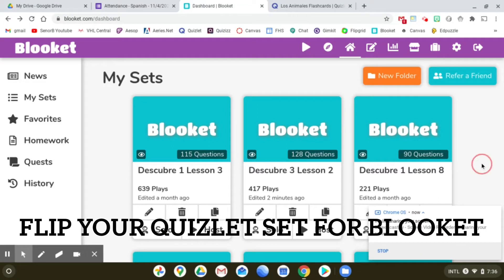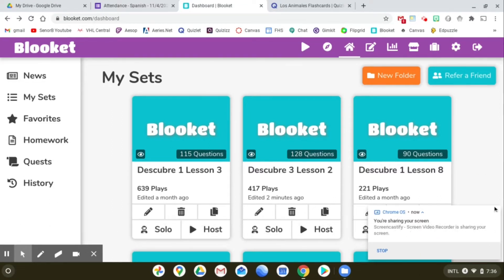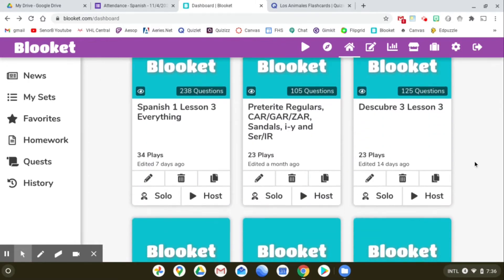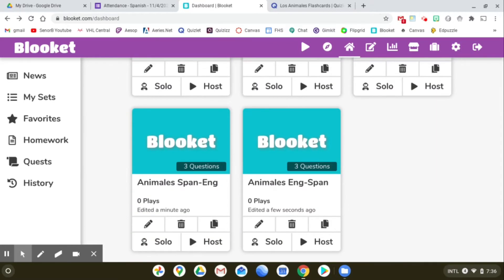Hey everybody. I've been asked a couple times about Blocuit and how you can flip a set of flashcards. So instead of having them English to Spanish, you can have them Spanish to English, or vice versa.